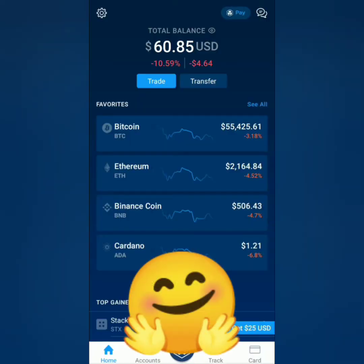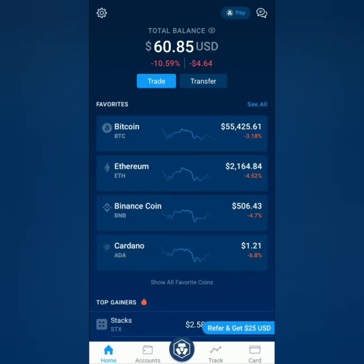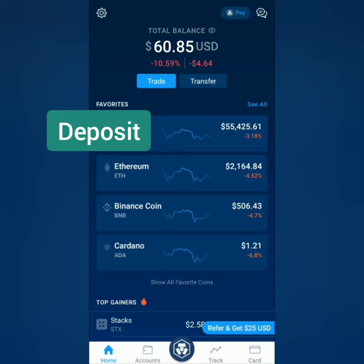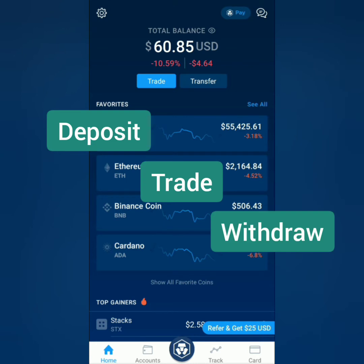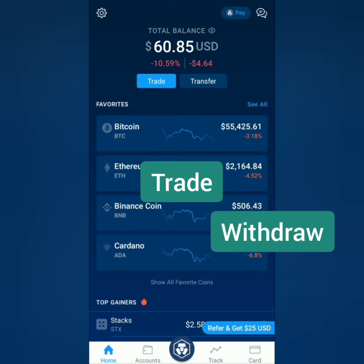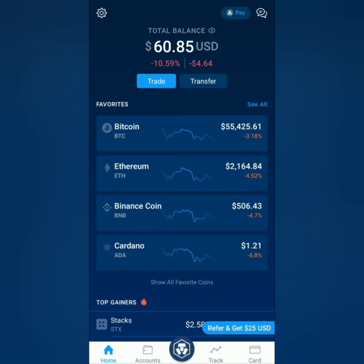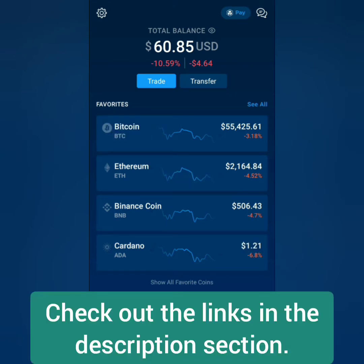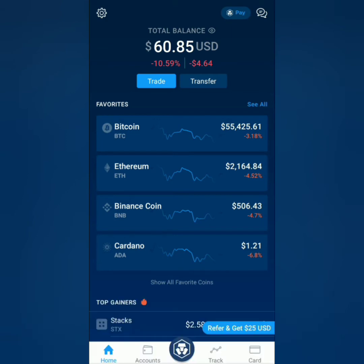Hello, welcome to EarnFreeCryptoCash channel. I'm going to show you how to deposit, trade, and withdraw on the Crypto.com app. If you want to register and get verified on Crypto.com, you can check out the links in the description section below.